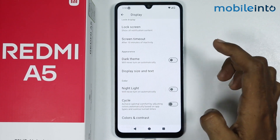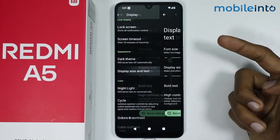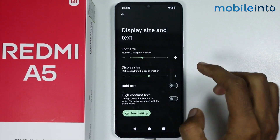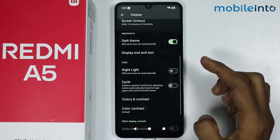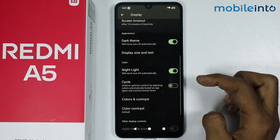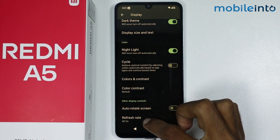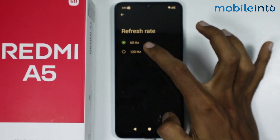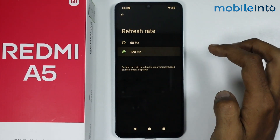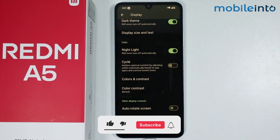From here you can enable Dark Mode. You can also increase or decrease the text and font size on your smartphone, and enable Night Light. If you tap on Refresh Rate, you can increase the refresh rate from 60Hz to 120Hz. And this is how to find display settings on the Redmi A5.